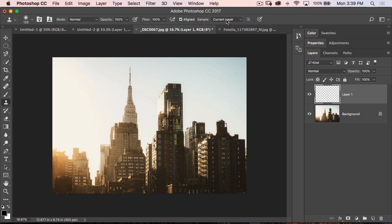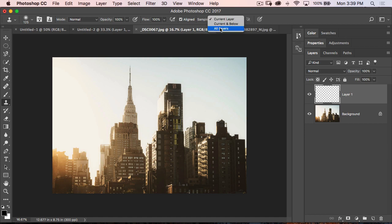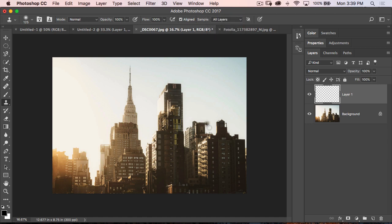The tip is you've got to come up here to the top toolbar, and you've got to choose all layers. You can choose current and below, but I would choose all layers. Now when I option or alt click, look at that. Now it clones.